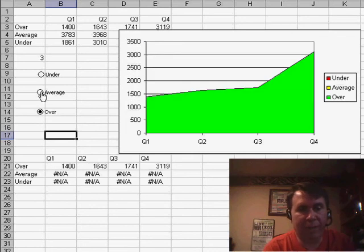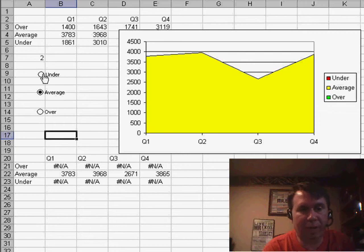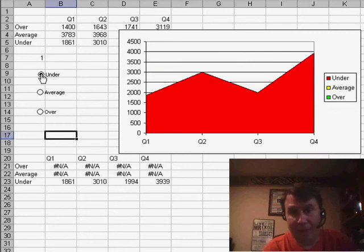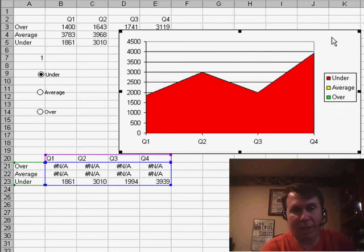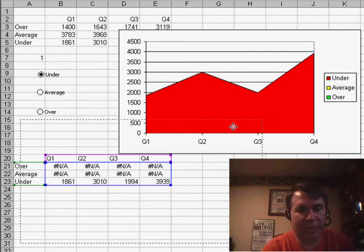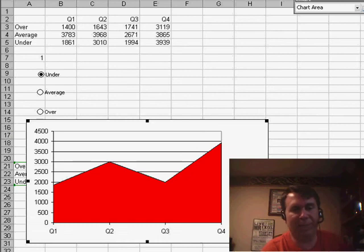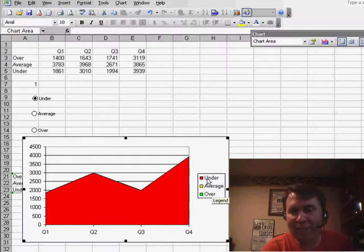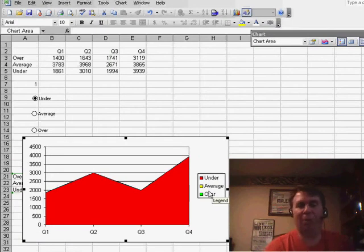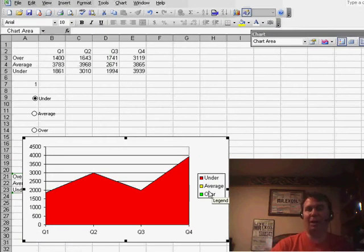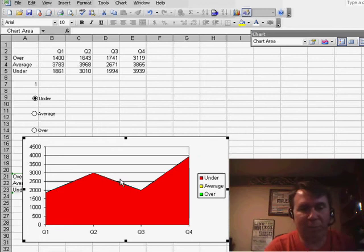and Excel will change the color of the chart. Now, we set that up in the last two days podcast. One last thing that really drives me crazy about this chart is the legend is showing both the red, the yellow, and the green when, in fact, we only have one of them on the chart.